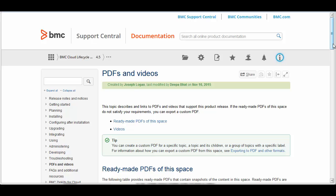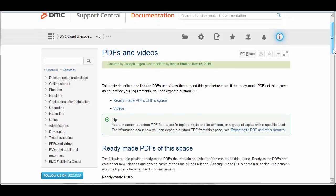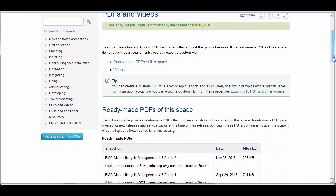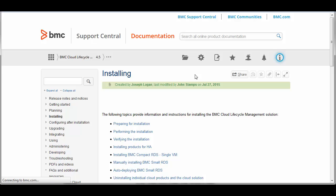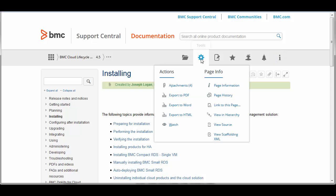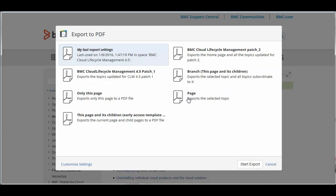And one last tip. A PDF file of an entire space is usually available on the PDF's topic. But you can create a PDF of a single topic or an entire branch. Simply open the topic and select Tools, Export to PDF. Select Page or Branch and click Start Export.